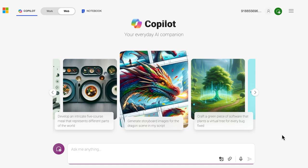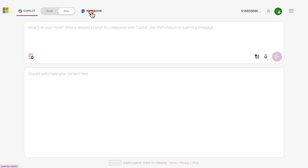Once signed in, you will see Copilot's homepage. Starting from the top left, we see the tab labeled Copilot and to the right of that another tab labeled Notebook. For the most part, you can stay on the Copilot tab, but if you have more complex prompts or are dealing with a large amount of text, then Notebook might be better for your needs.